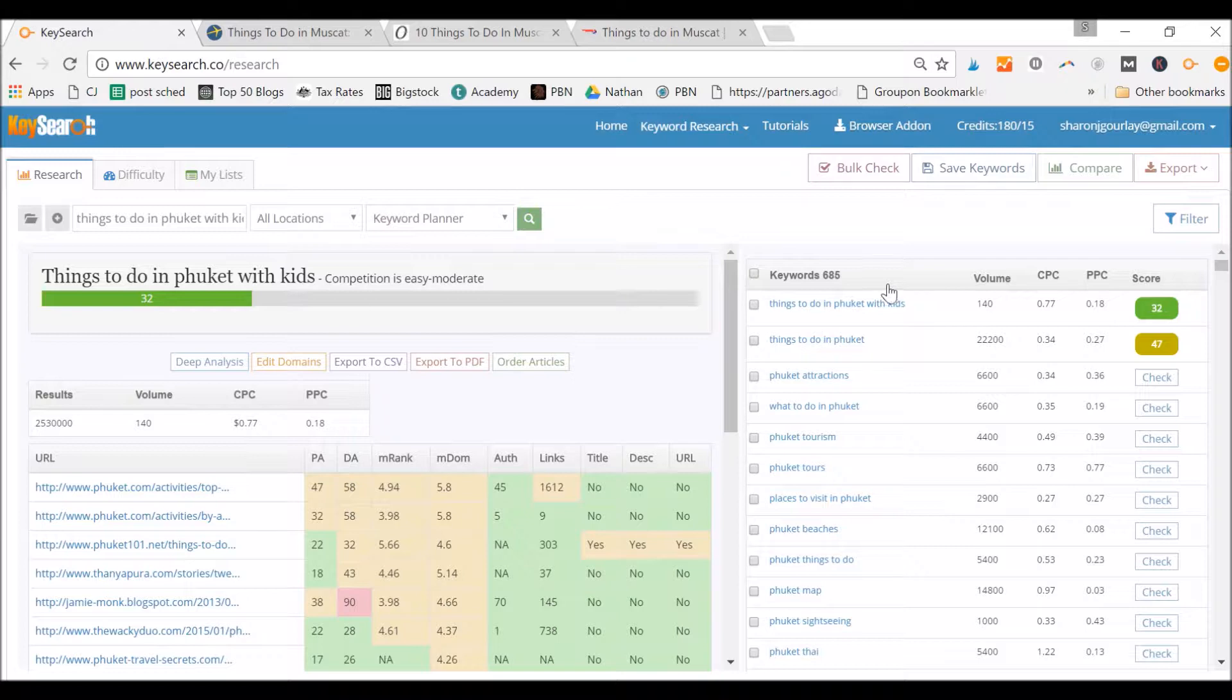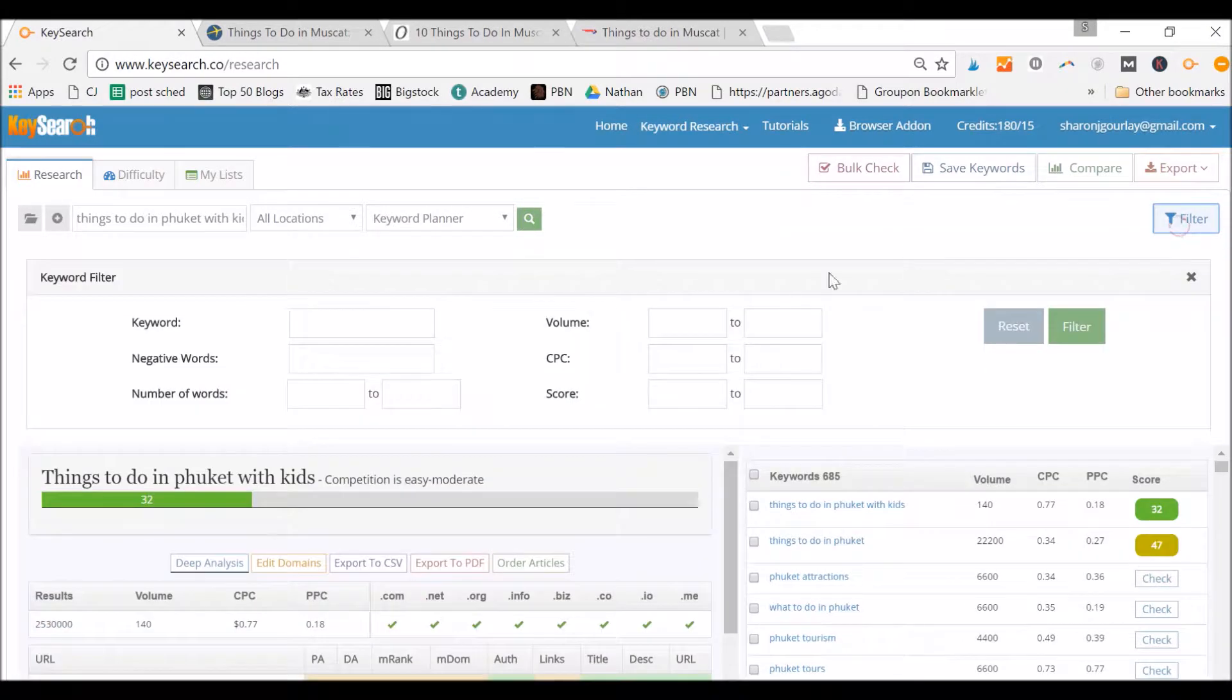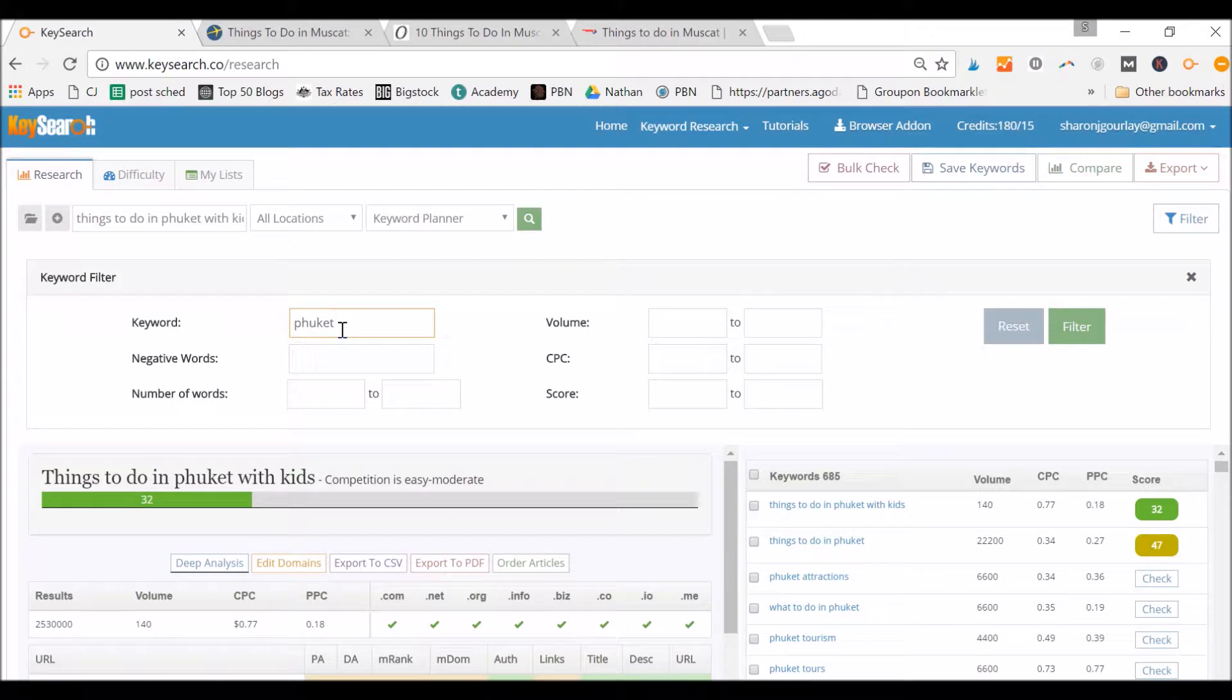So what I would do here is go back to this one where I've got the 685. I would actually use the filter because we can get rid of some just by the fact that I'm writing about Phuket. If the keyword doesn't have Phuket in it, it's pointless to me.